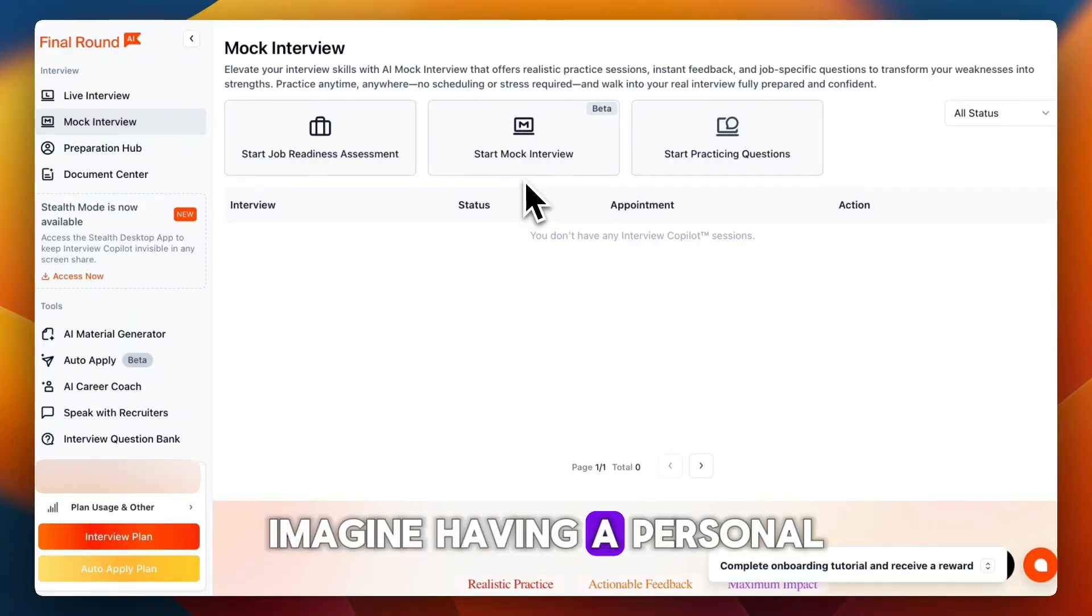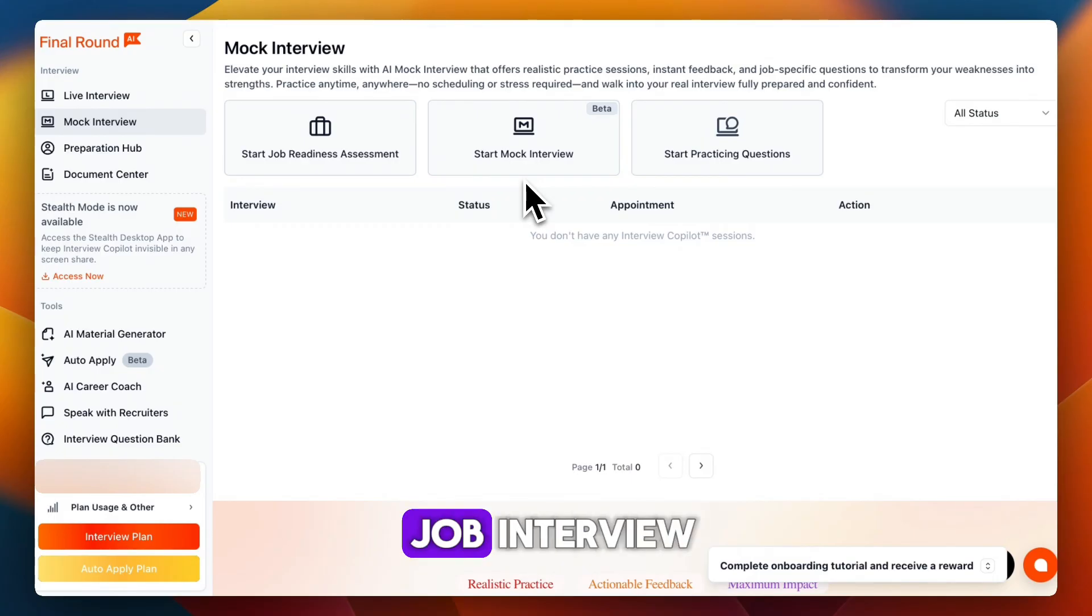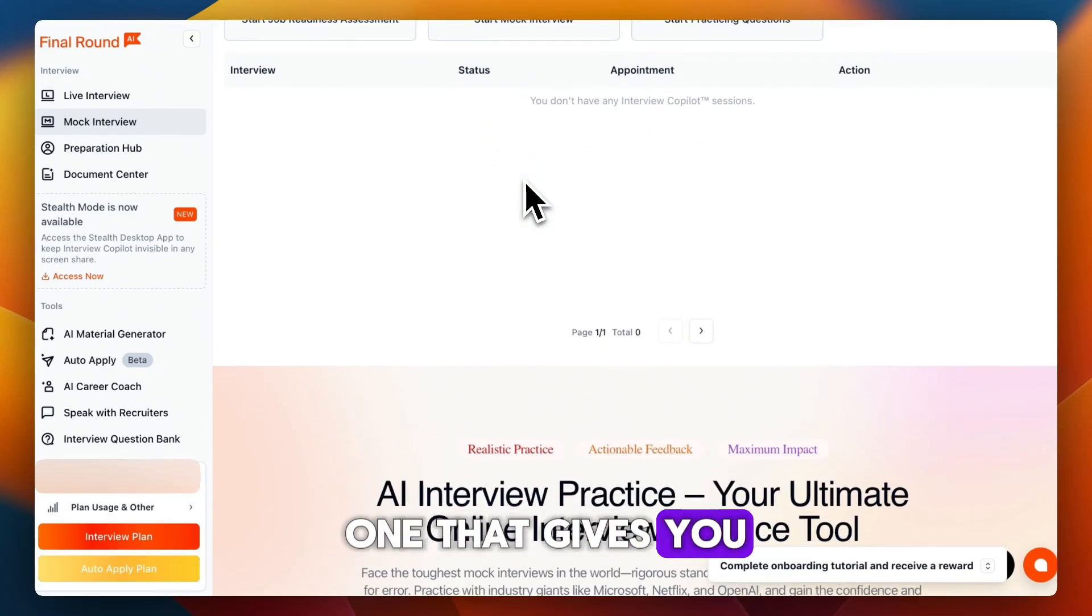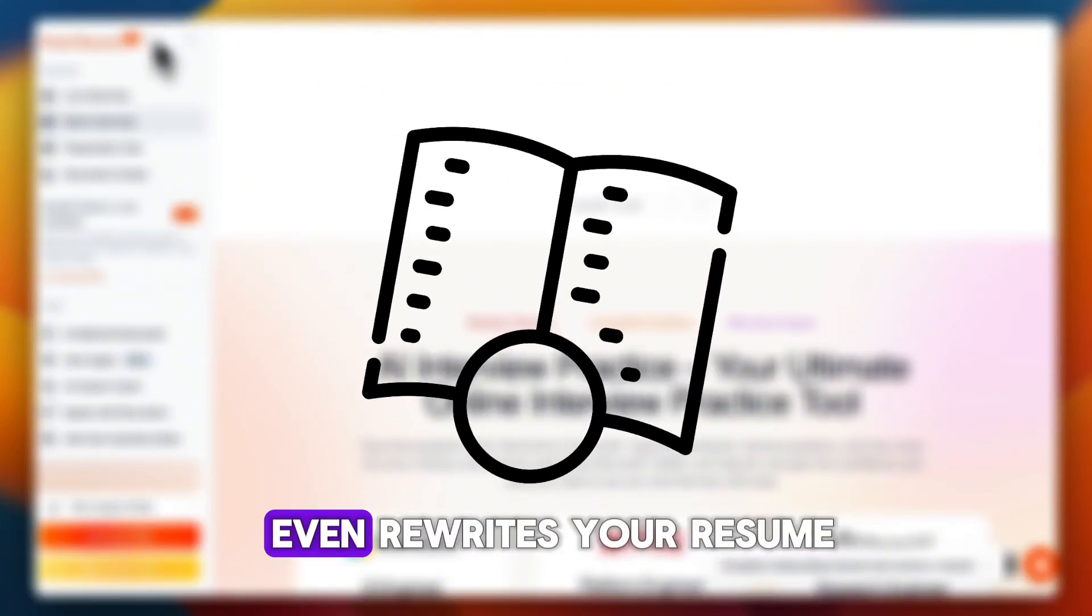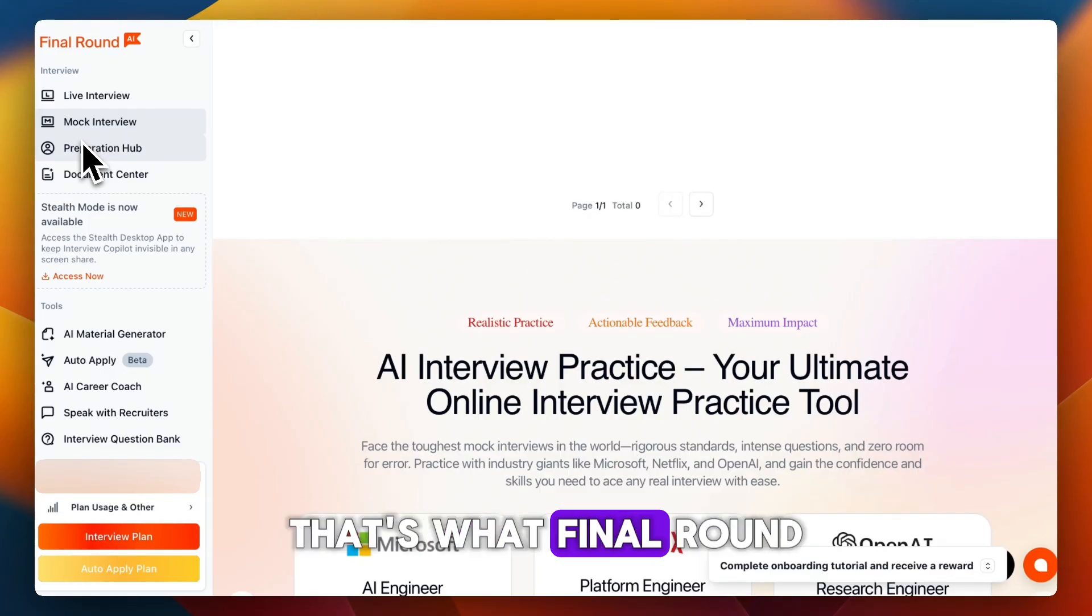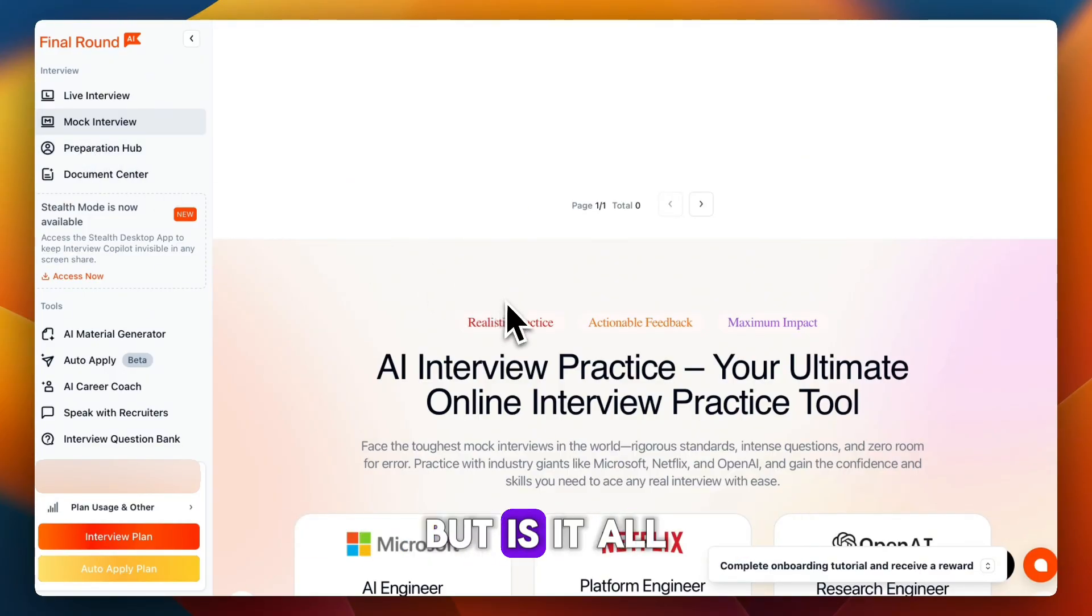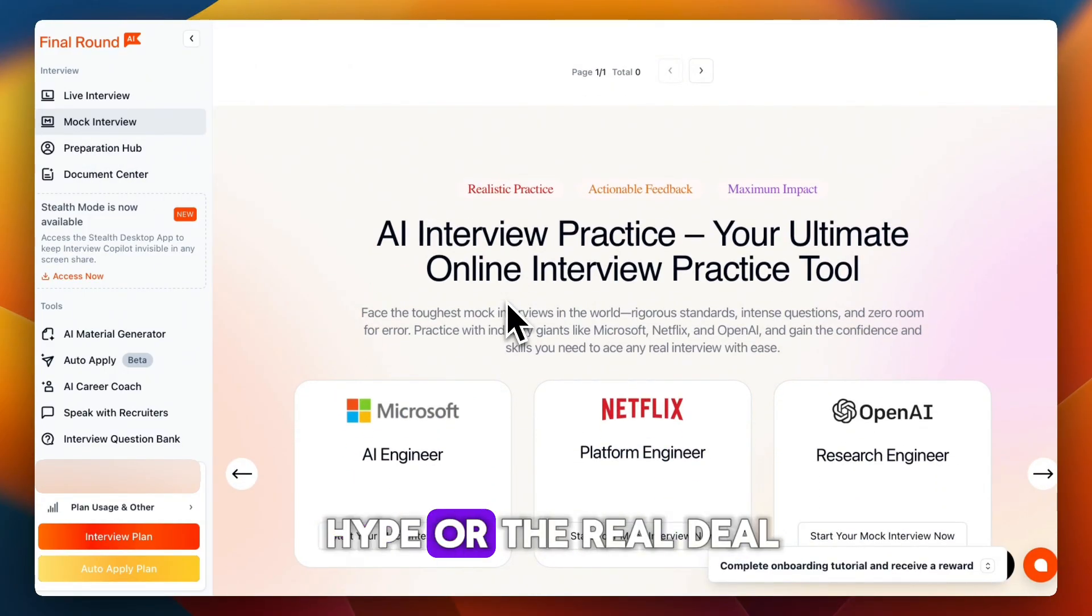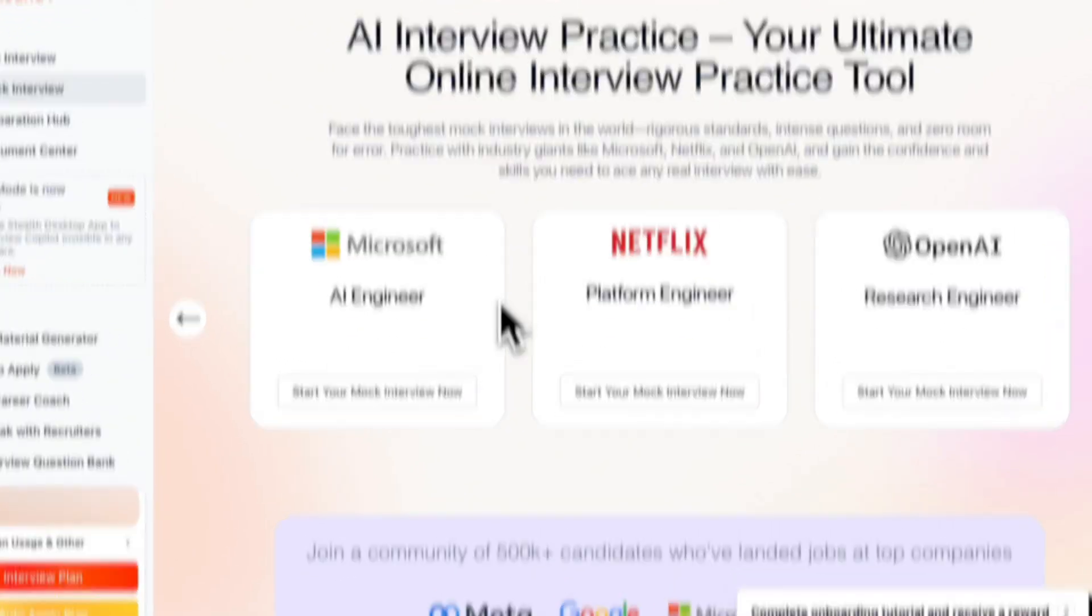Imagine having a personal AI assistant during your job interview. One that gives you live feedback, structures your answers, and even rewrites your resume. That's what Final Round AI claims to offer. But is it all hype or the real deal? Let's break it down.